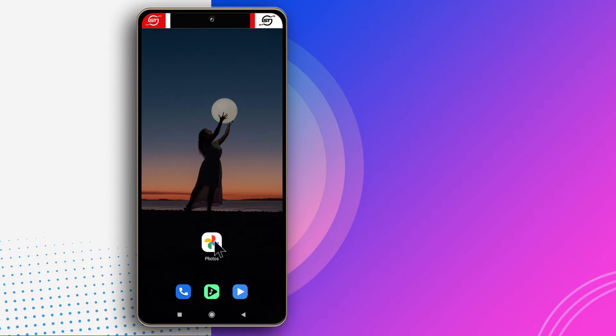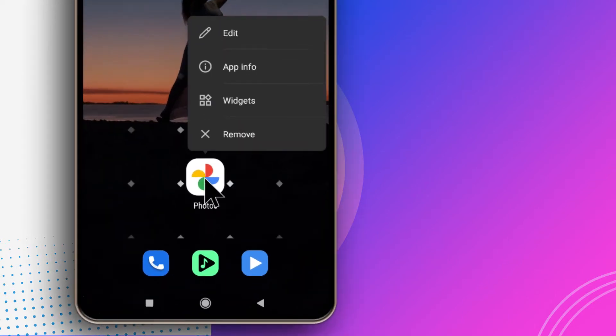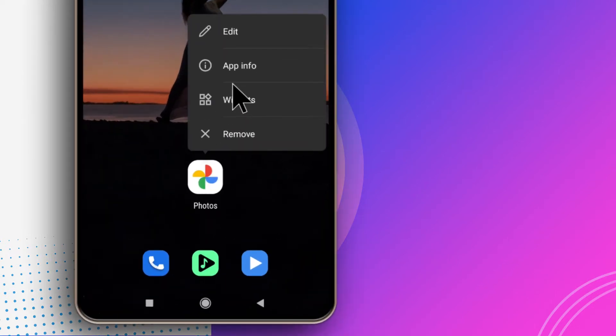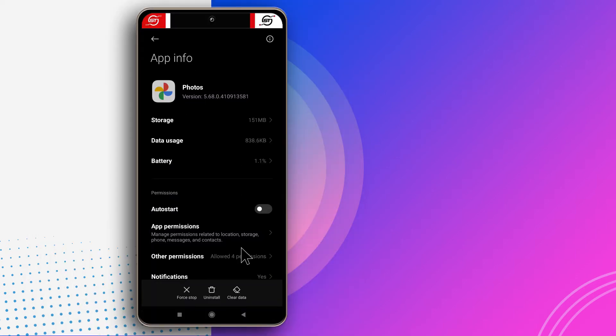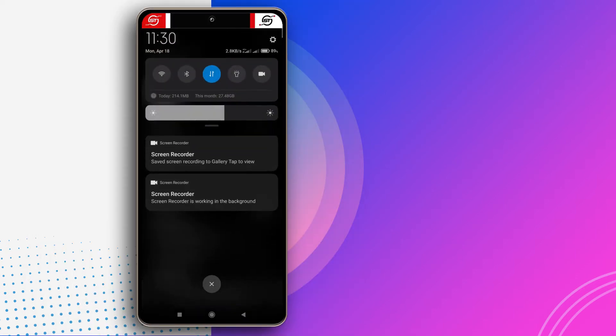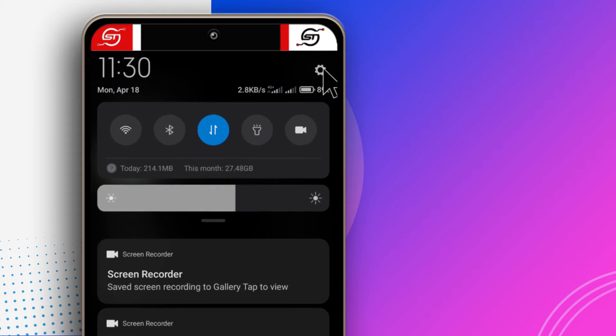This is the Photos app. You want to long press on the app and then tap on app info. Another way to get to this location is by heading over to your phone settings.